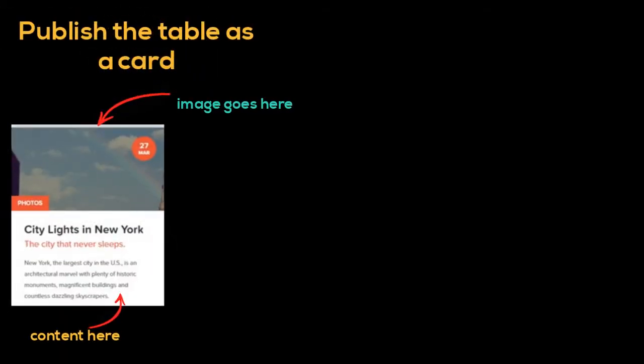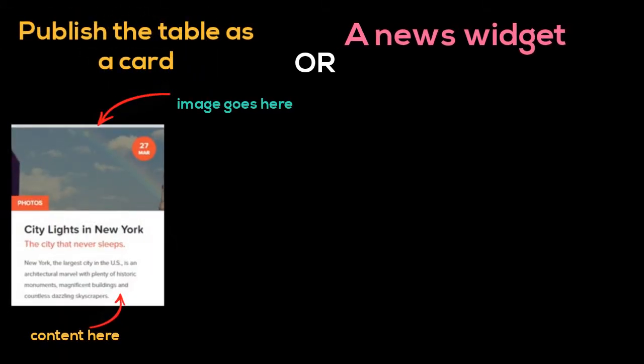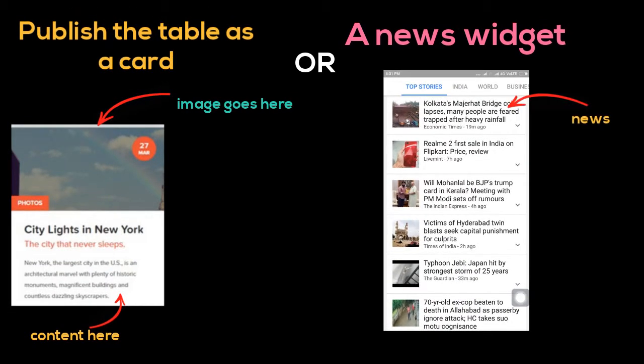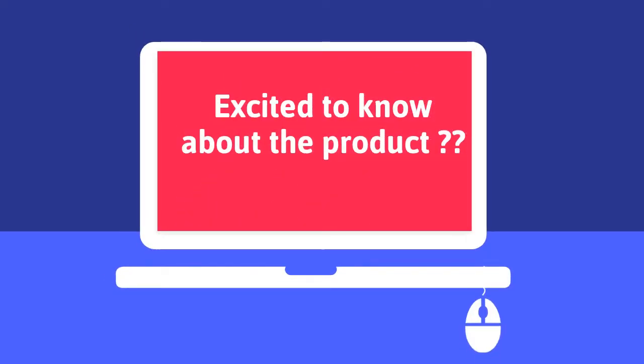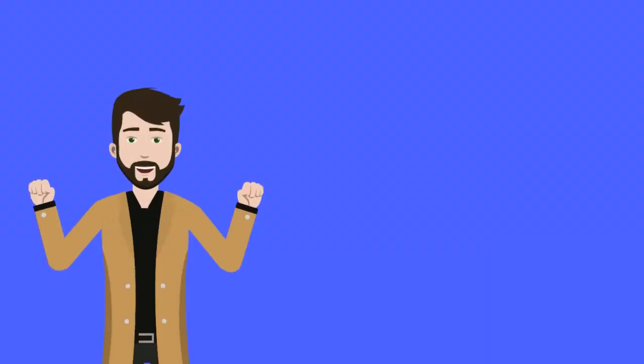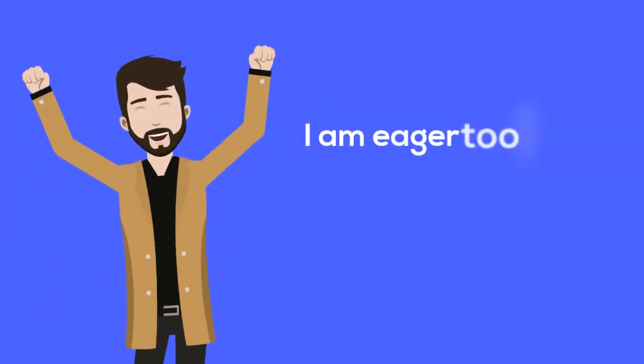Publish the table as a card or a news widget like this one. Excited to know about the product? I am eager too!